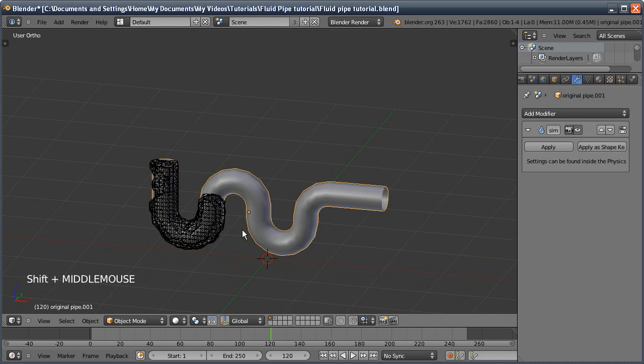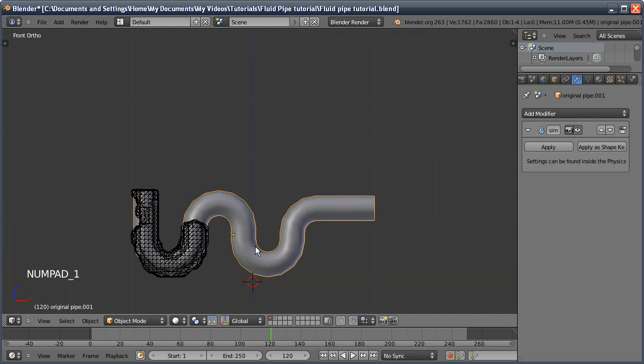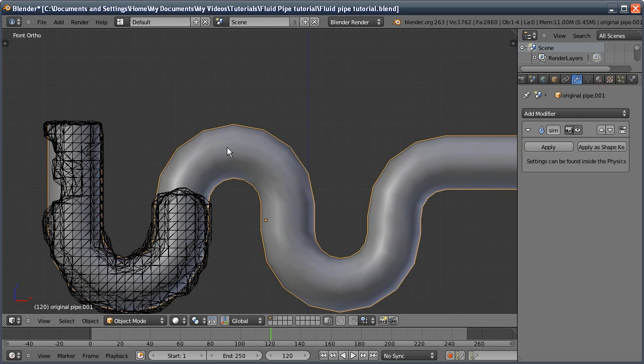Now effectively, that is all you need to know about how to get fluid working in a pipe. If you just up the resolution of the fluid, you would get better and better results. But a few more tips that I've got are for the actual object we're using, which is the pipe. It still looks a bit jagged.